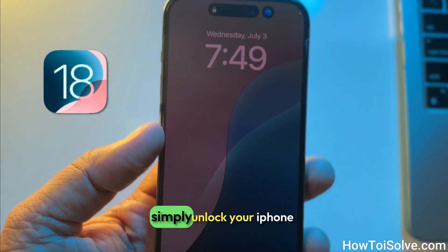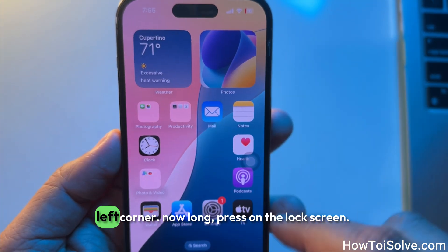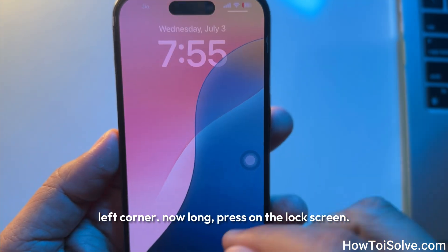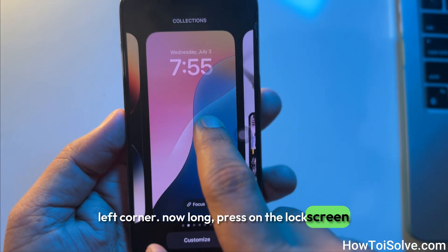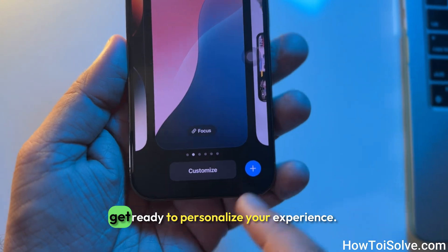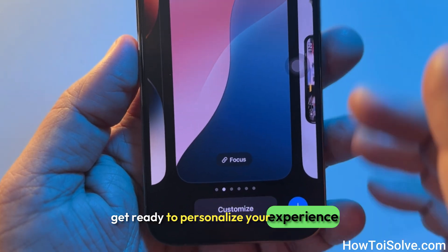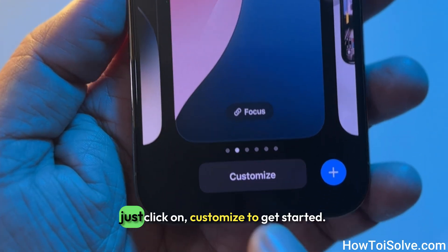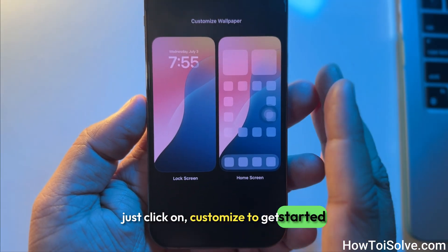Simply unlock your iPhone and pull down the screen from the top left corner. Now long press on the lock screen to personalize your experience. Just click on customize to get started.